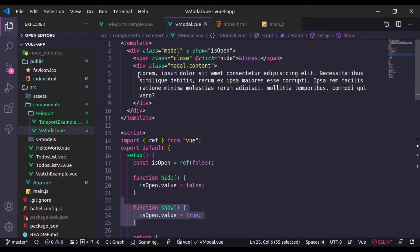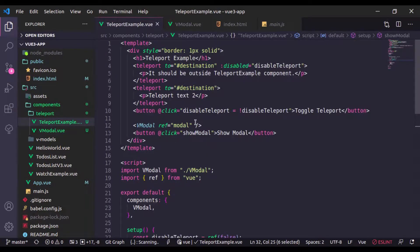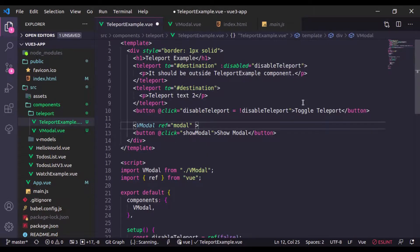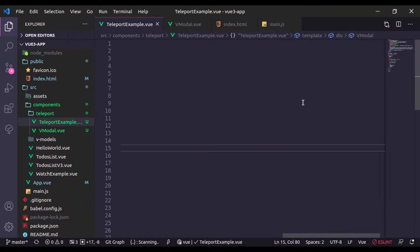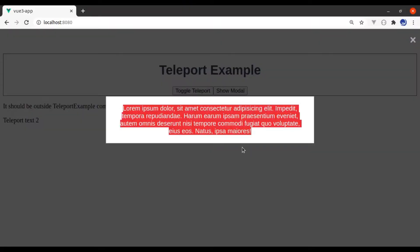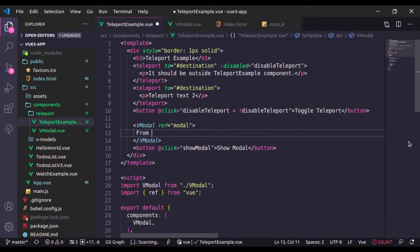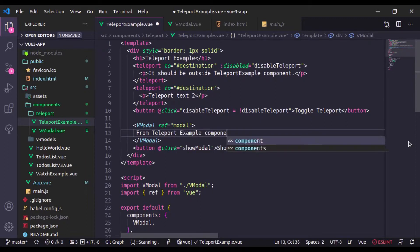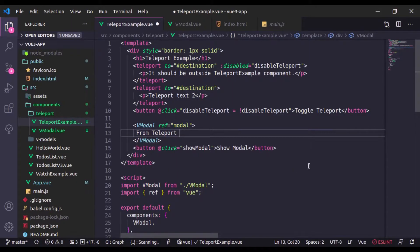Right now the lorem text in the modal is hardcoded. Instead, I'll add a slot tag so the modal content can be passed from the parent. In the TeleportExample component, I'll pass lorem text inside the VModal tag. This text is now coming from the TeleportExample component — let's verify by changing it to 'from teleport example component' and it updates correctly.